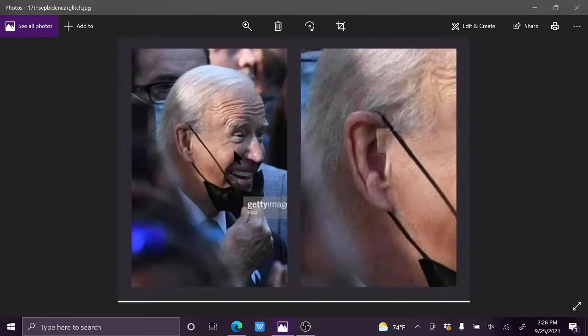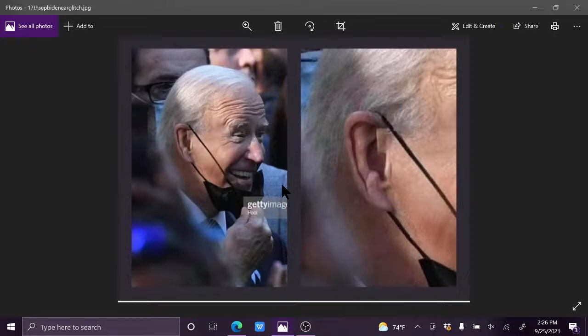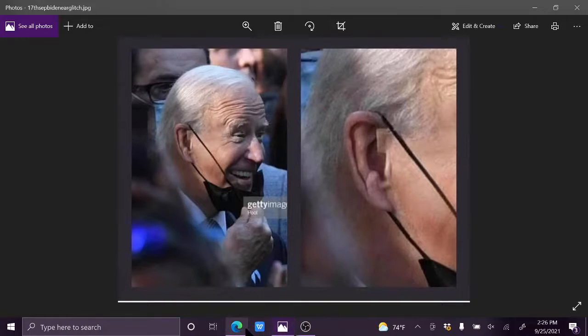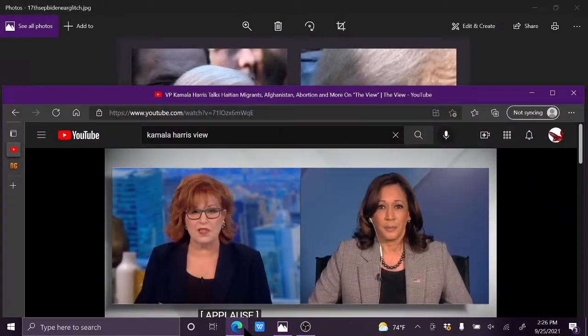So obviously, I mean, I've done numerous videos talking about glitches from the Biden mask. Okay, I did one with his nose. But you know, Kamala too.